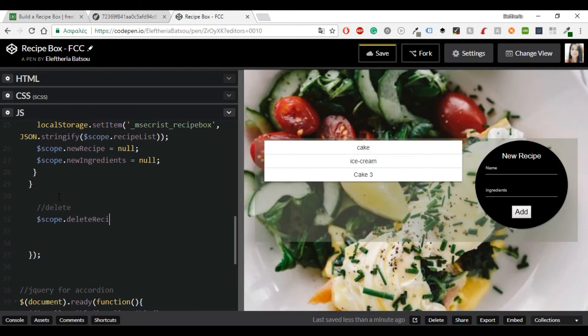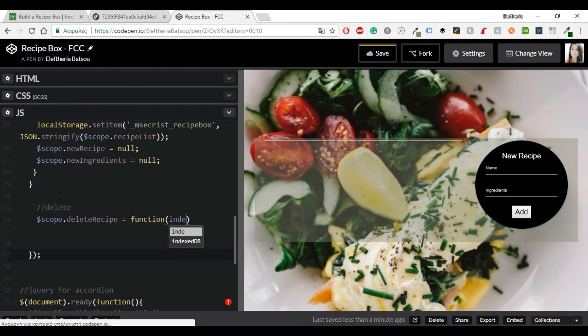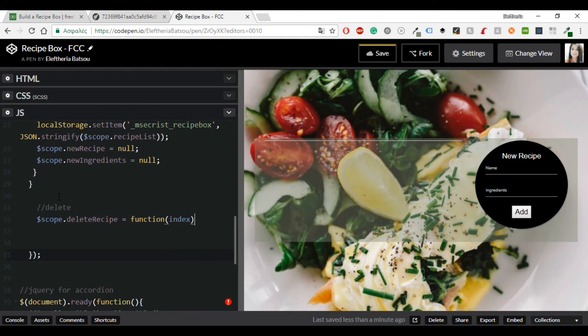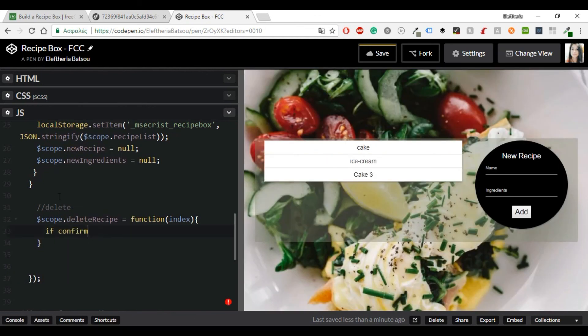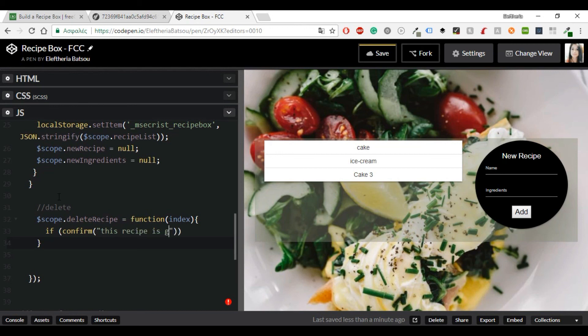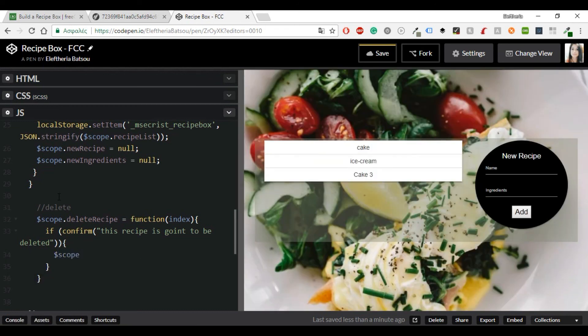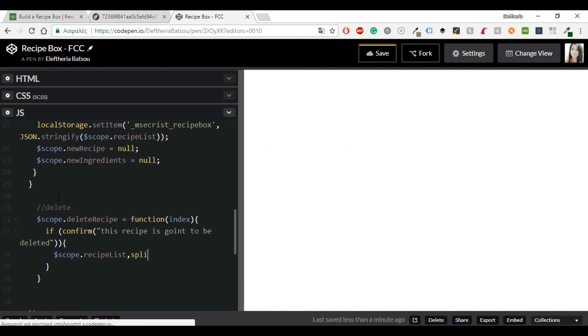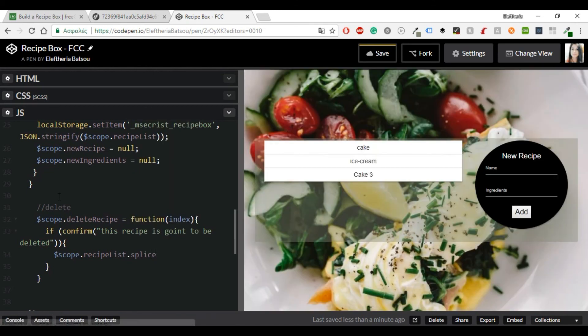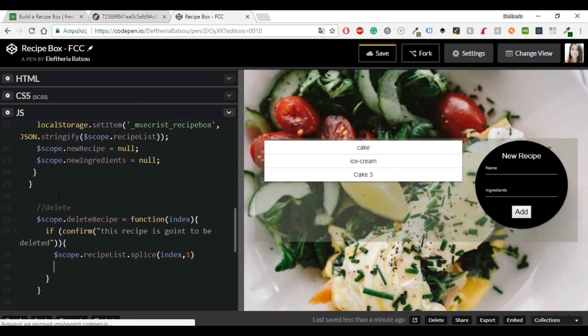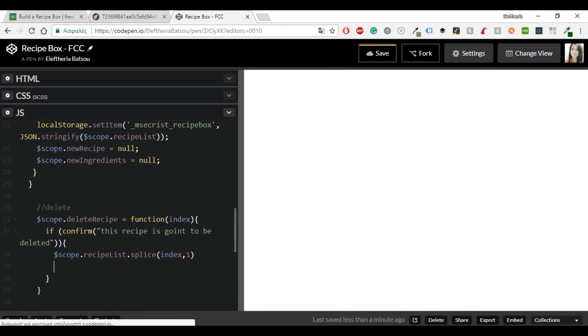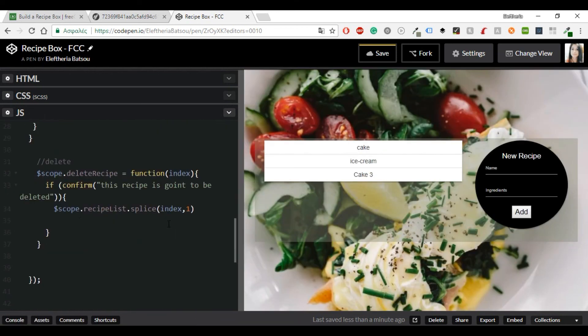I'm going to continue with delete. So we're going to allow a user to delete a recipe. I'm going to write another function with the name deleteRecipe. And again the name is from the HTML code. So inside there we want to show confirm alert box. And when user confirms it cuts the recipe out of the array. And then updates the local storage. So I'm going to have an if statement. And confirm this recipe is going to be deleted.